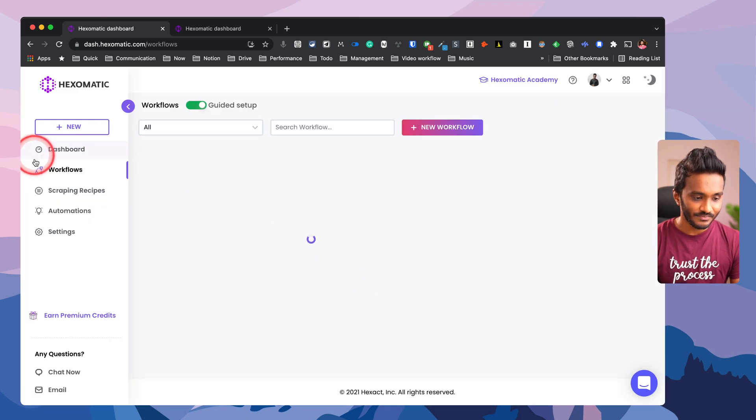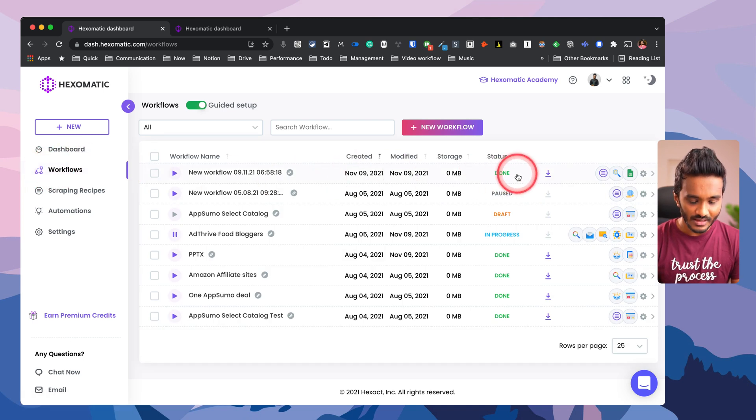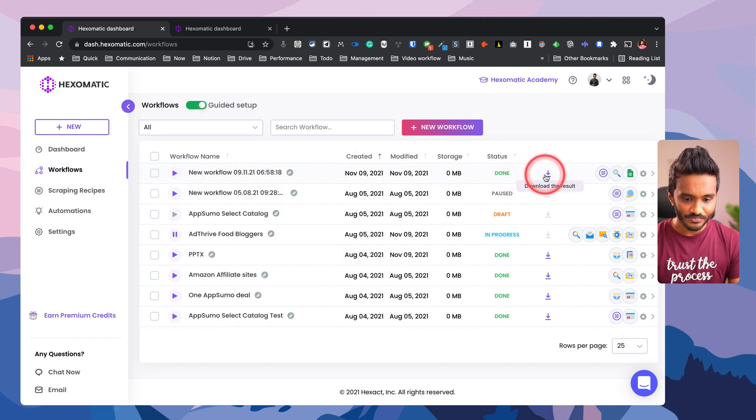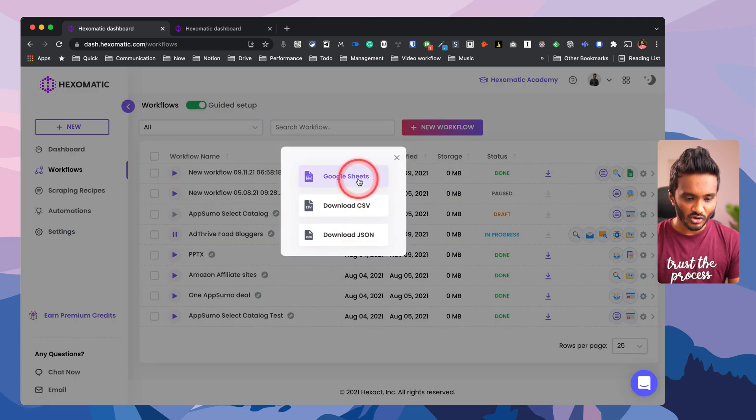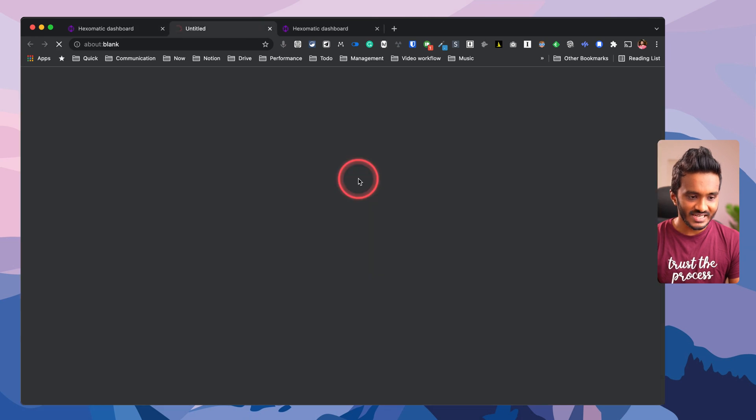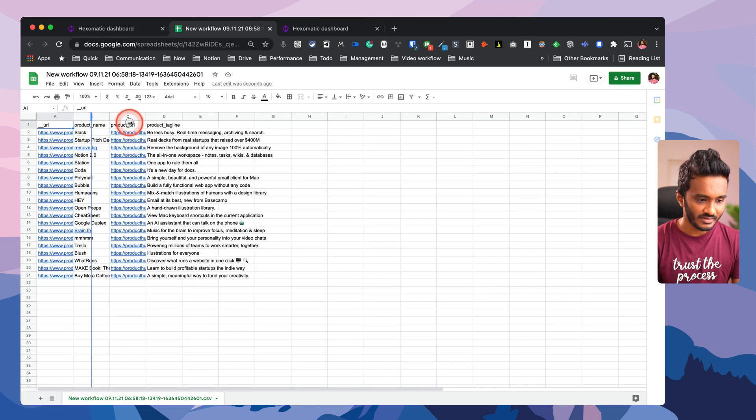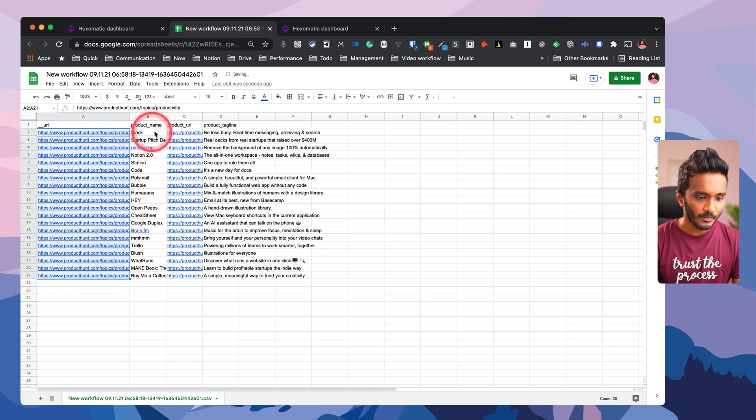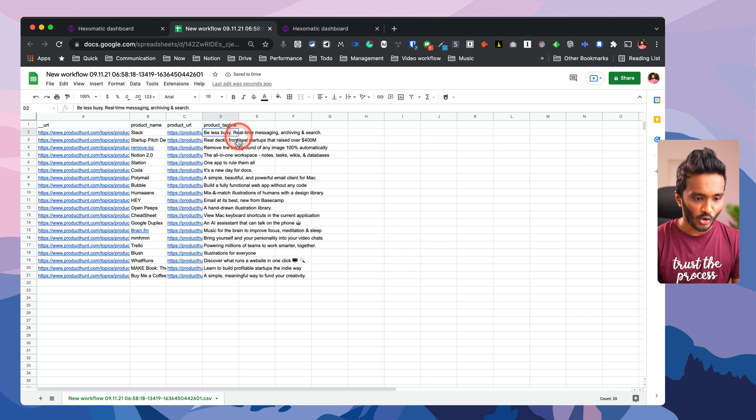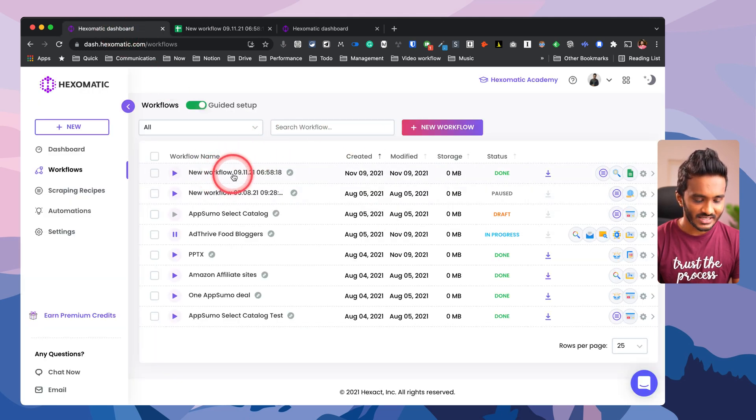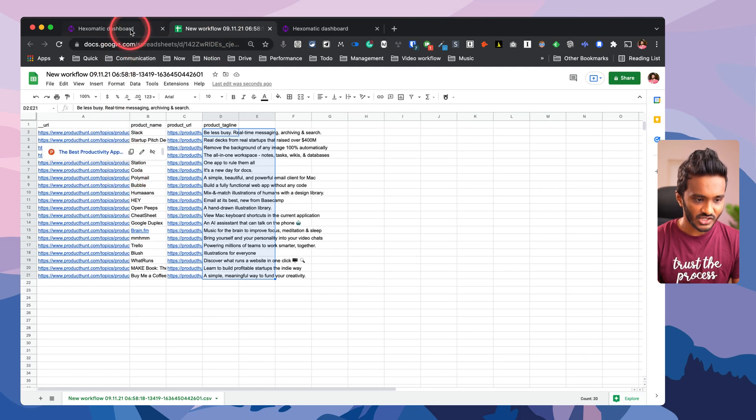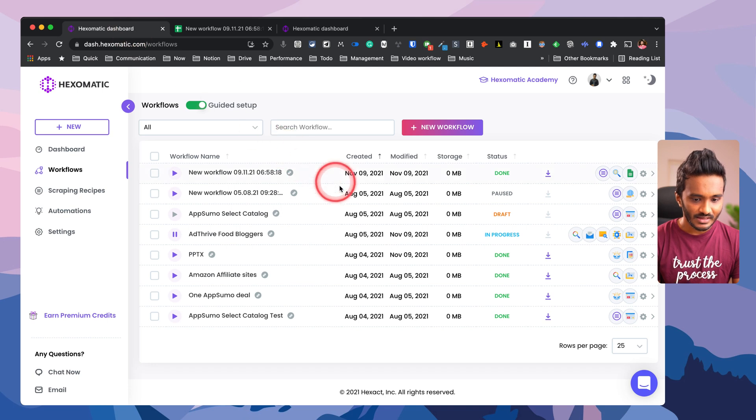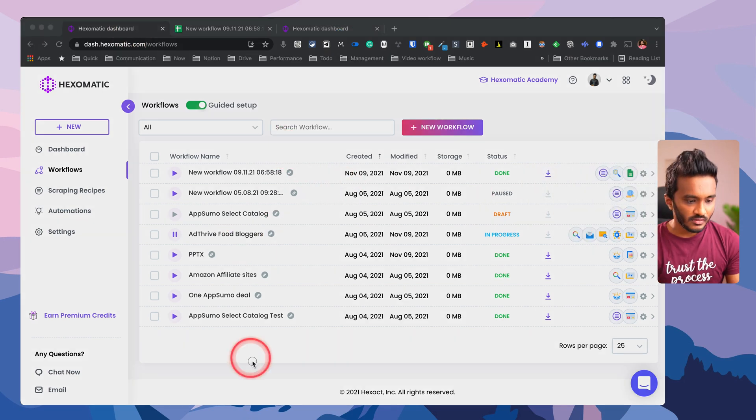As of now I'm not gonna run this workflow. I have already run a similar Product Hunt workflow that I will be going through. Here you go, here I have a workflow that I have already run. When I go to download the result, I can download this as CSV, JSON, or Google Sheet. Let me open that Google Sheet. This is the URL from which it got this product, that is the main scraping URL - product name, product URL, and product tagline. This will keep this in sync - if I schedule this workflow to be run every week, every week this data will be replaced because I'm making use of Google Sheet export or sync feature here.